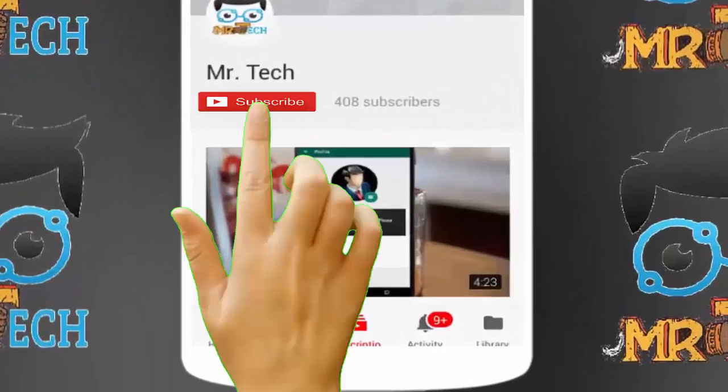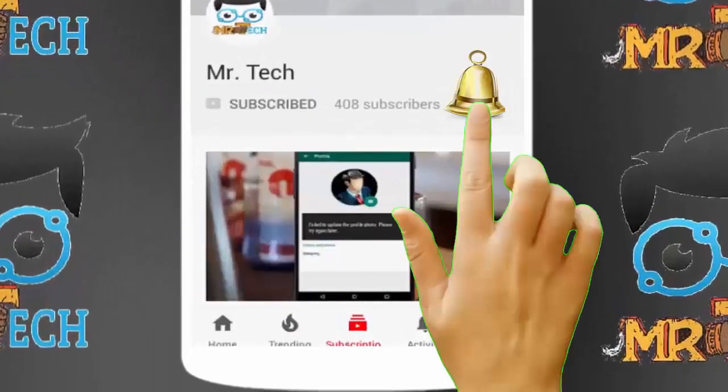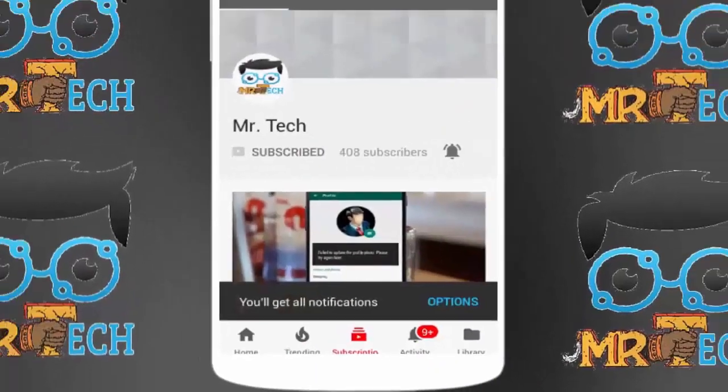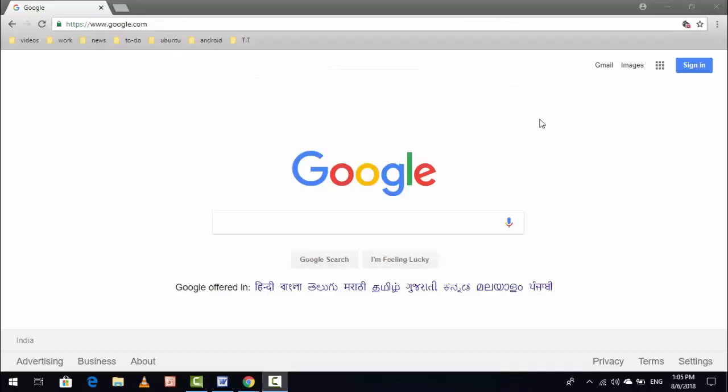Please subscribe to Mr. Tech YouTube channel and hit the bell icon to get notifications of our new videos. Hey guys, I am here for Mr. Tech. Today I am back with one of the most interesting videos. In this video tutorial, I am going to show you how to enable picture-in-picture mode for your videos in Google Chrome browser.